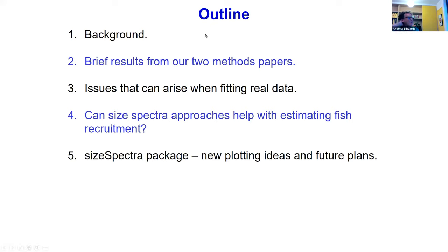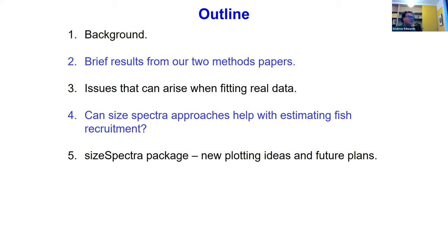An outline of the talk: I'm going to give a bit of background on size spectra. I know most of you would know what they are, but let's get everyone on the same page. I'll give some brief results from two methods papers, and also get into some issues that can arise when fitting real data. Then some work I've been doing this year on whether size-spectral approaches can help with estimating fish recruitment, linked to the Hake assessment work. And finally, the size-spectra package I wrote — some new plotting ideas and future plans.